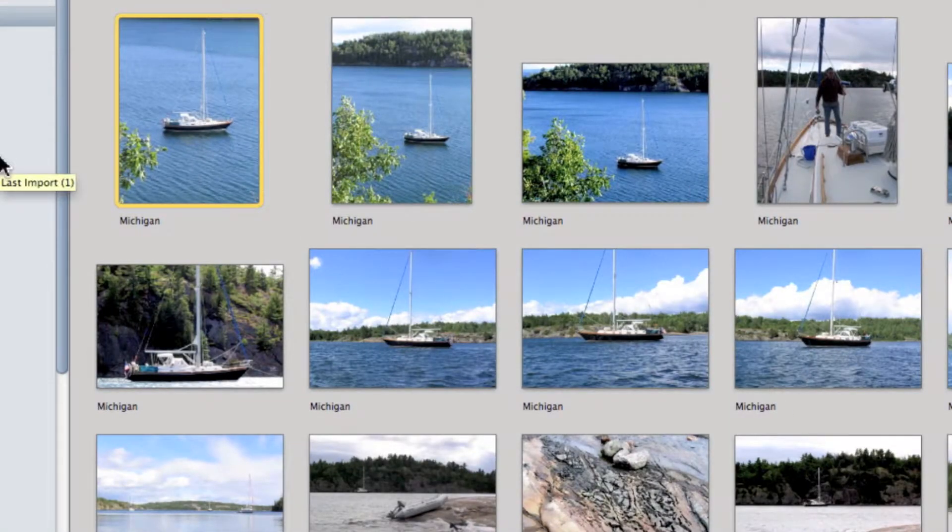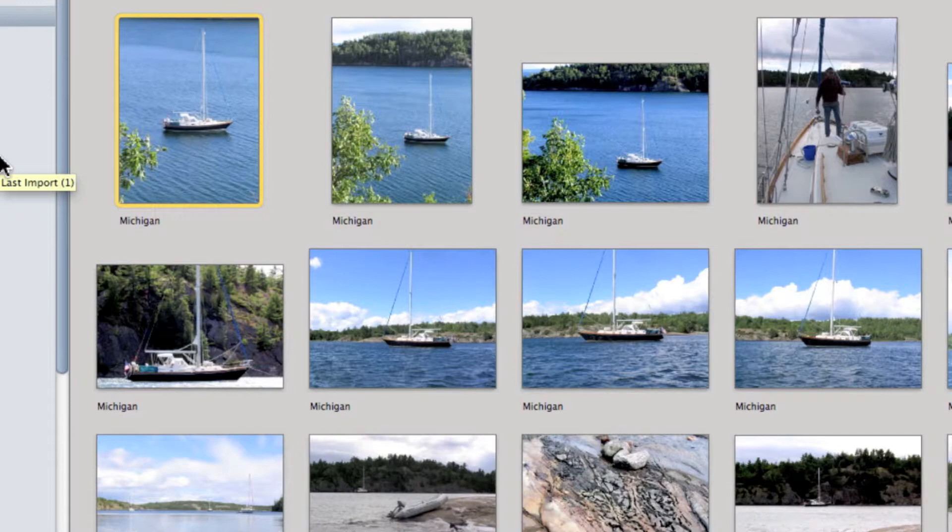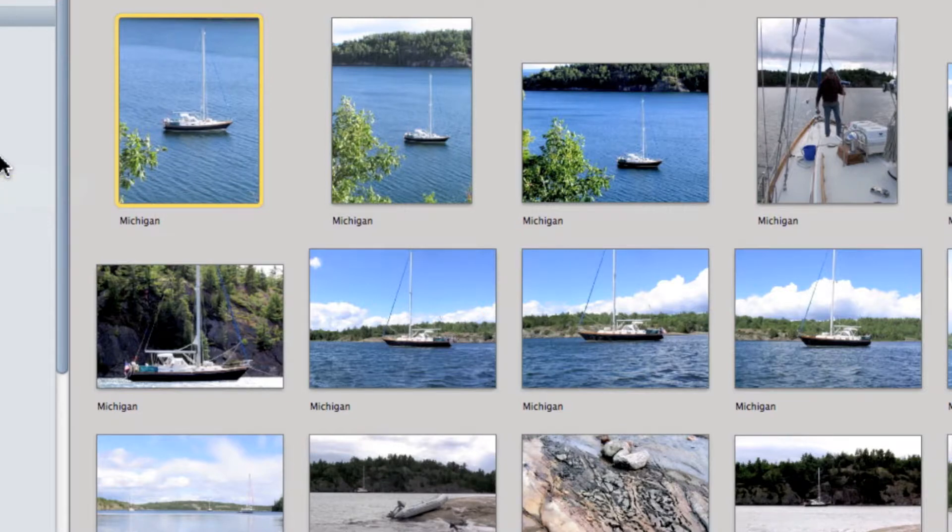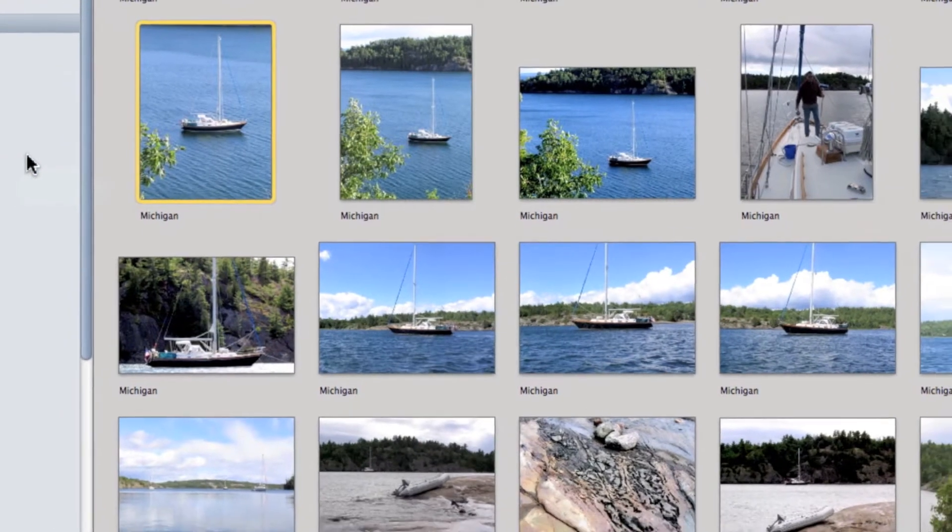It's also easy to assign multiple photos to the same location. All you would have to do is click on all the photos that fit that location and assign it to one, and it will automatically assign it to all of them.